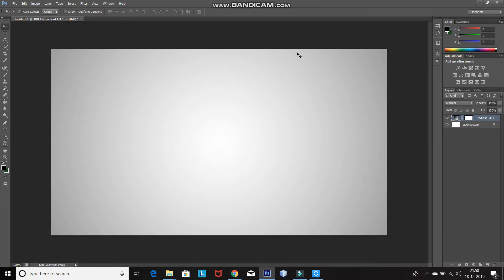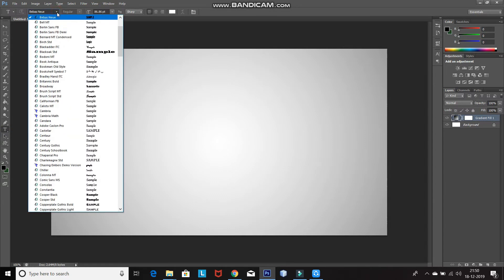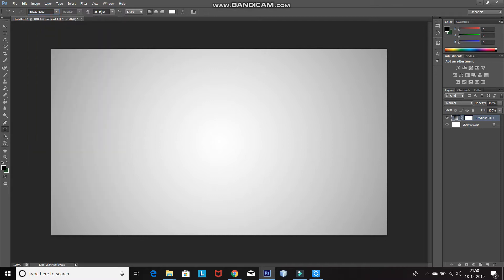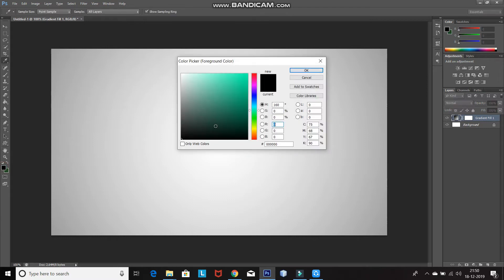Now we need to type in the text. For that, select the Horizontal Type Tool and then select any font of your choice. The download link for the font I am choosing is in the description below. Also, if you want to learn how to install a font in Photoshop, the link for that is in the description as well. Then set any appropriate font size. After that, set the foreground color as black or any color of your choice, which will be the font color. You can choose any color as the font color won't be visible in the future. Then click on OK.